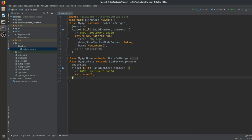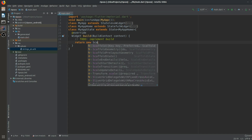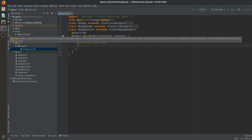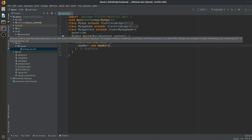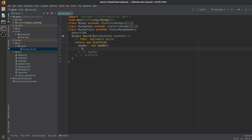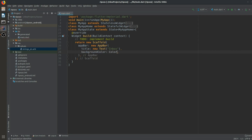Let me minimize the setup code. The build method will return a Scaffold. We create an AppBar — new AppBar — and inside this AppBar we set the title to a new Text widget saying 'Inbox', and the background color to Colors.red.